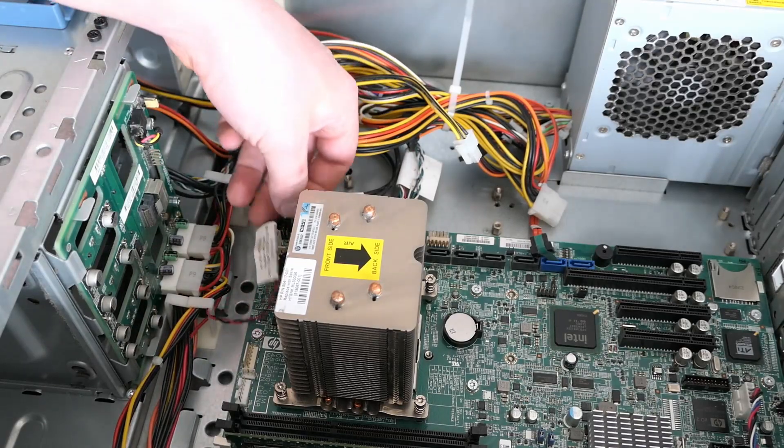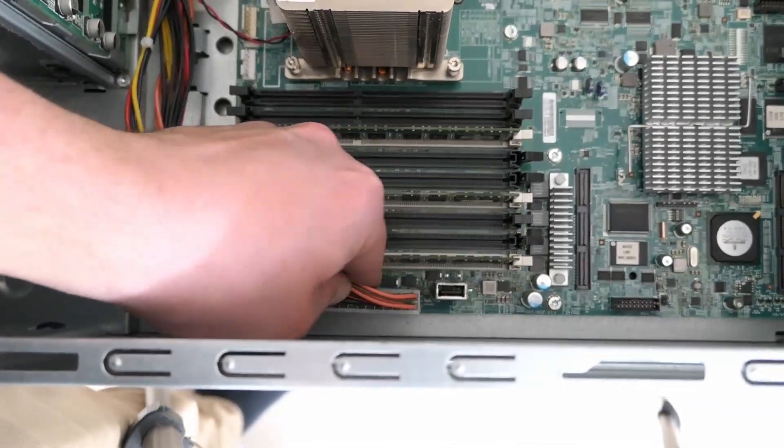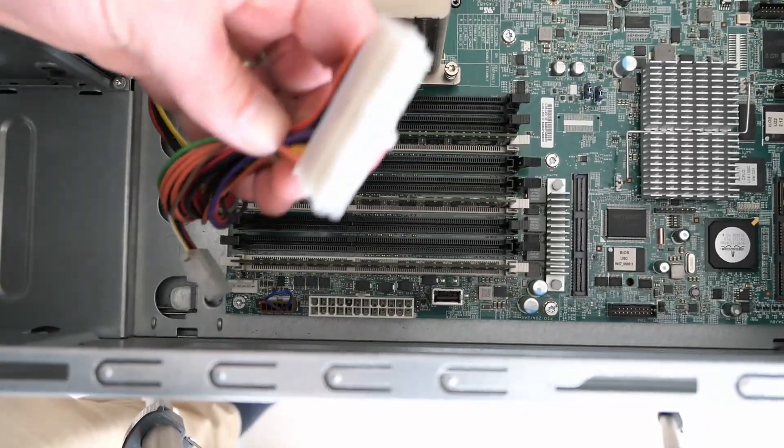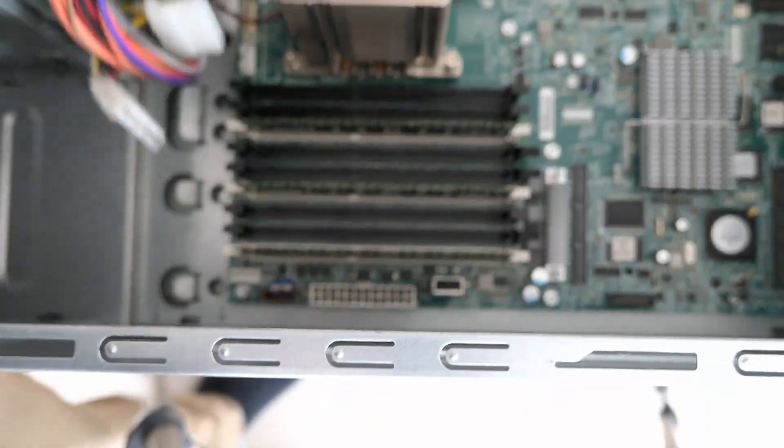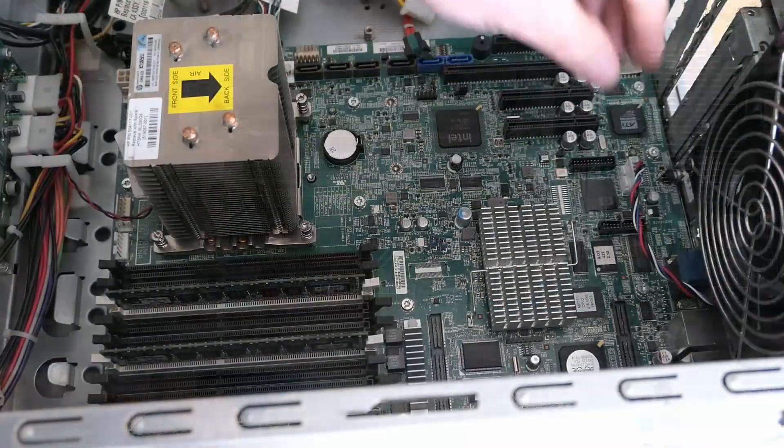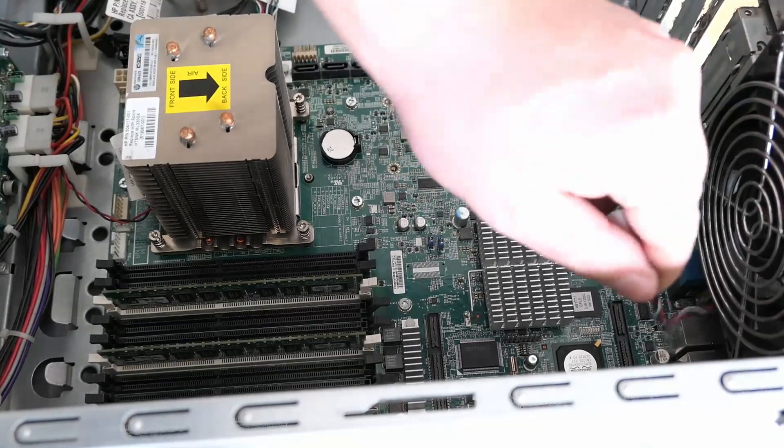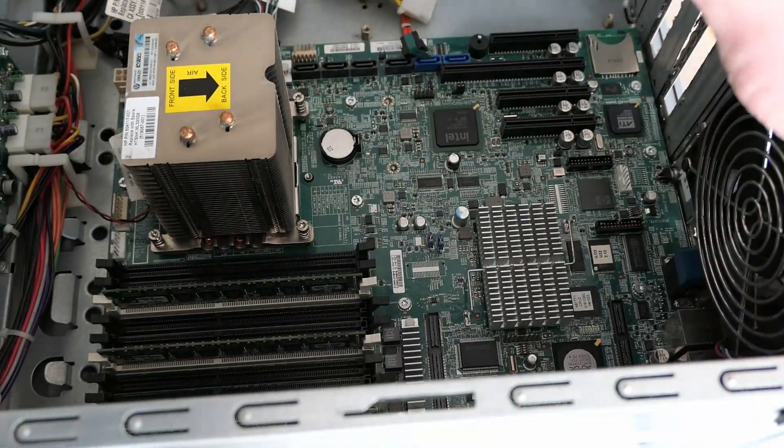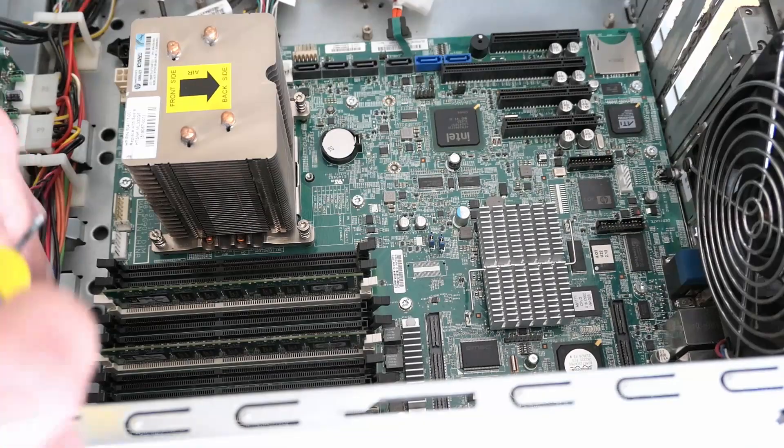On the bottom of the motherboard we have the ATX power connector, and all that remains is to disconnect the backplane. Now that everything is disconnected, we can remove the motherboard from the case.